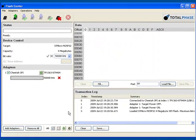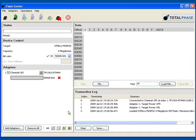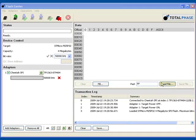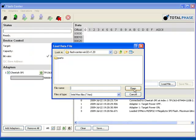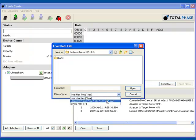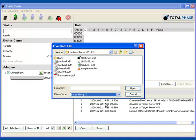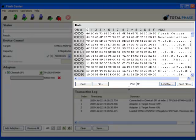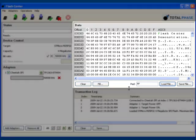And now, we'll load a 4MB file to program into the chip. The Flash Center software supports HEX, S-Record, and regular binary files. You can also edit the data directly with the built-in HEX editor.